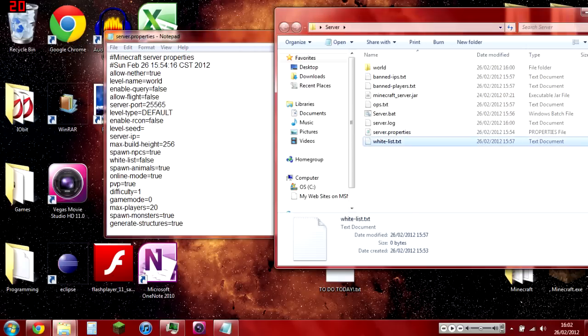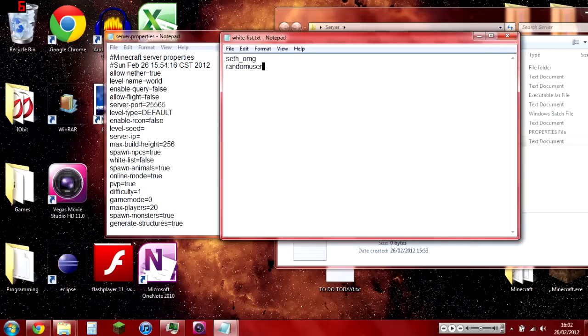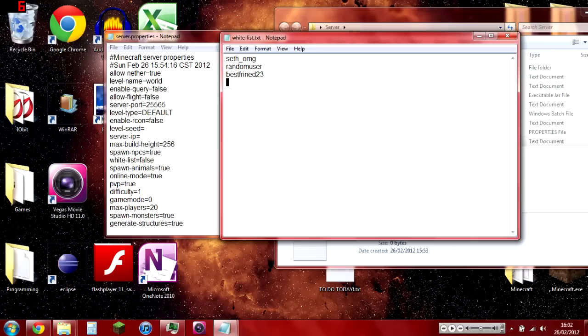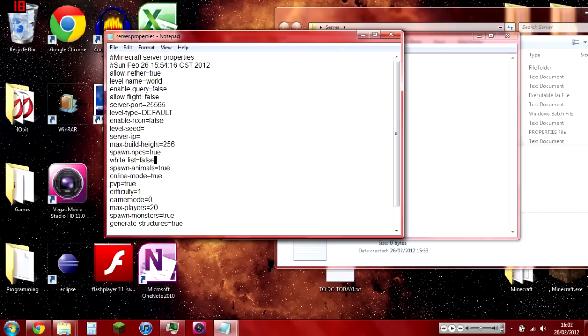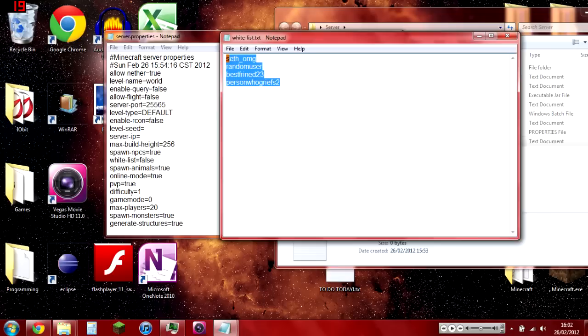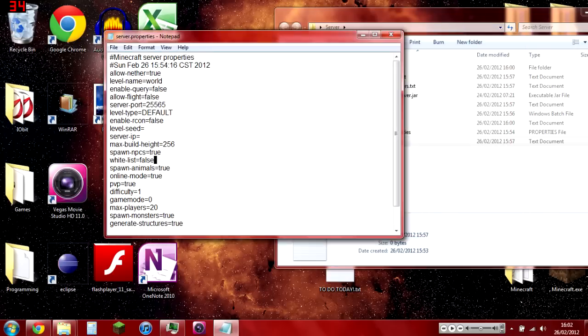Whitelist: do you want to control who joins and who doesn't? For example, if you do have a whitelist, you can add in SethMG, which is my name, random user, best friends, person who griefs. Then if you set whitelist to true, only these four people could join. But we're not going to bother saving that.